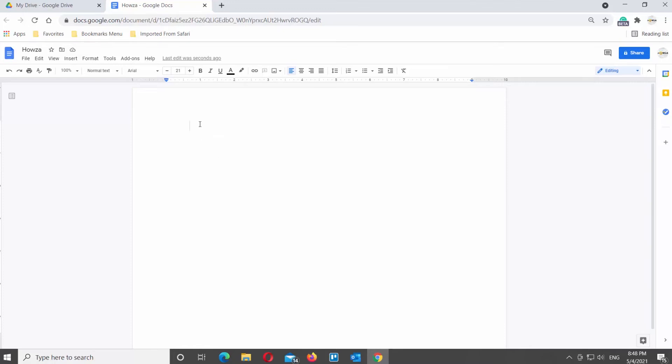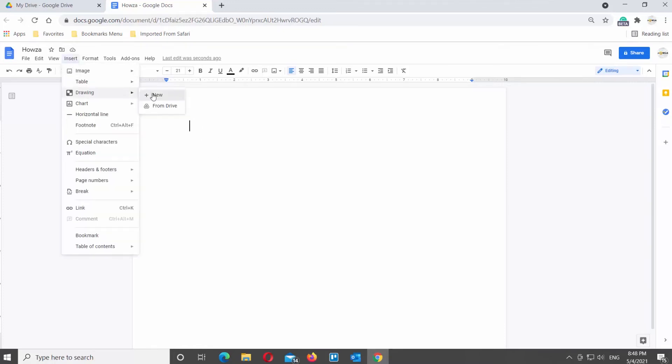Click on Insert at the top Tools bar. Go to Drawing and click on New. A new window will open.